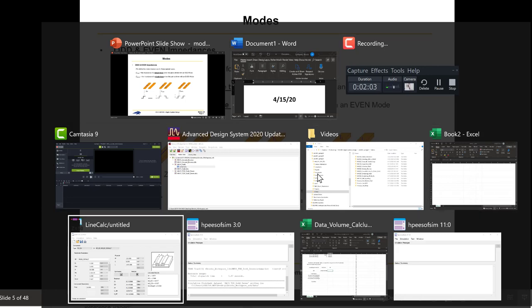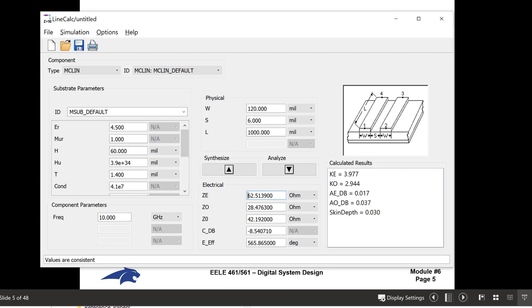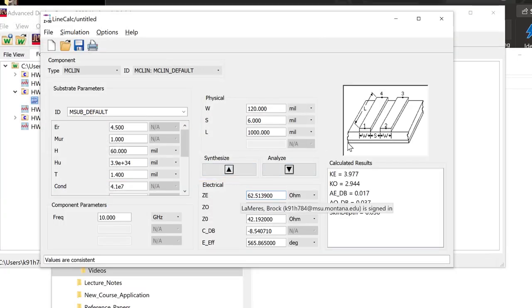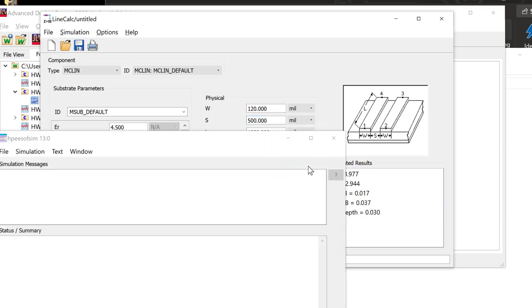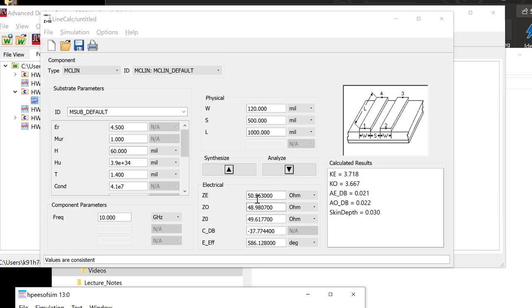The way we find these impedances is using a field solver or line calc. I'm using the two-layer OSHPark board, which has a separation between L1 and L2 of 60 mils. To get a 50-ohm line I need to be about 120 mils wide. When I space them at 500 mils and analyze, all the impedances are the same — they're not coupled, so the neighbor has no impact on the line we care about.